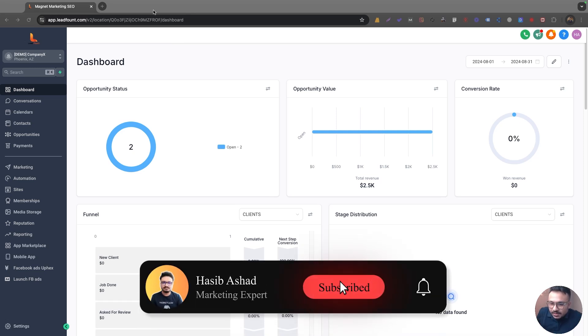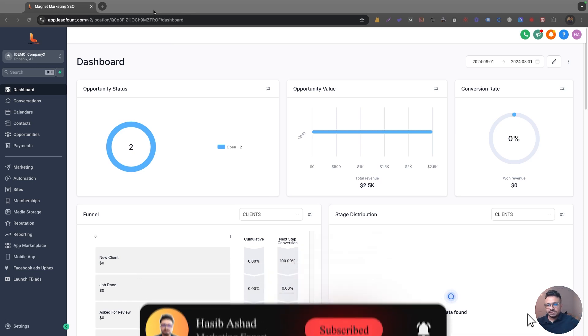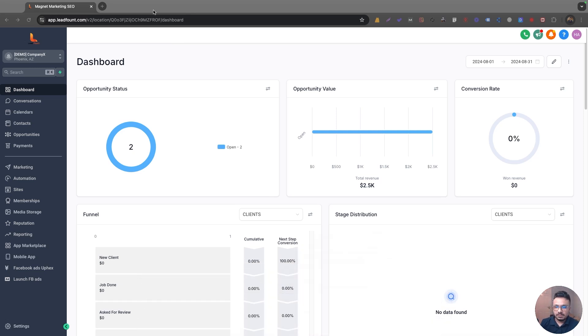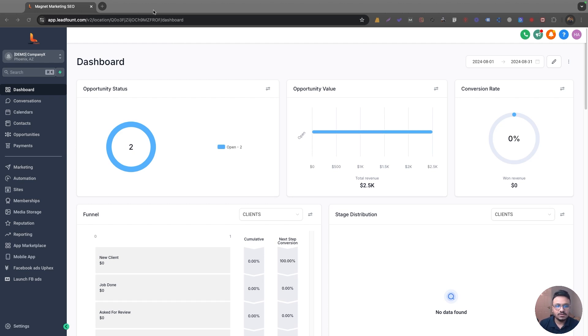Hey guys, hope you're doing well. This video is about conversation AI. I know this feature has been there for a while and I haven't made a video of this. I'm just making a quick video showing all the settings and configurations that you need to go through in order to use conversation AI.